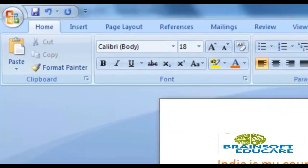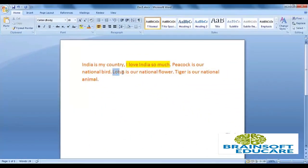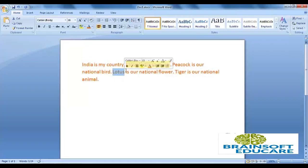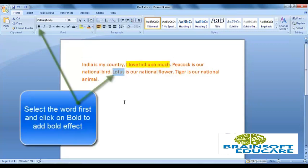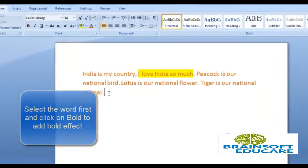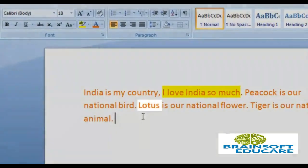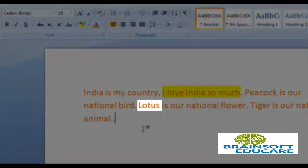Suppose we want to add some extra focus effect on the word Lotus. So we will select the word Lotus and click on Bold. As you can see, the word Lotus is now bold.